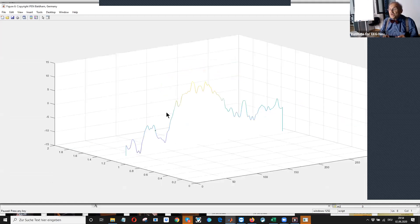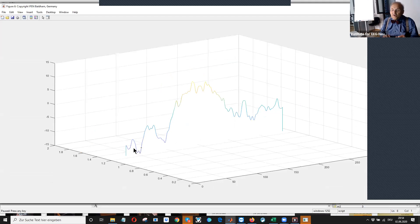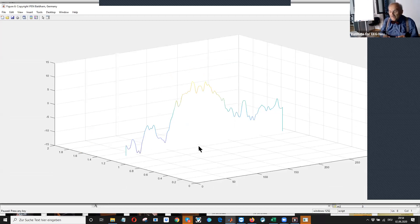We have already done it. This is a three-dimensional plot in MATLAB where you can see afterwards all. If you have more, you can look at them. Okay.